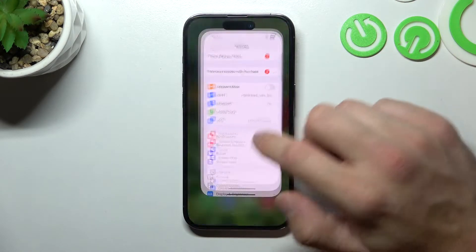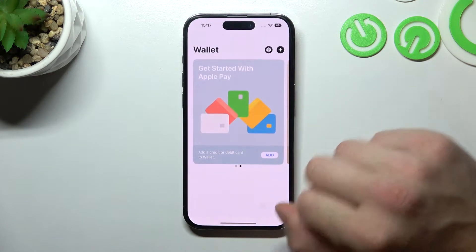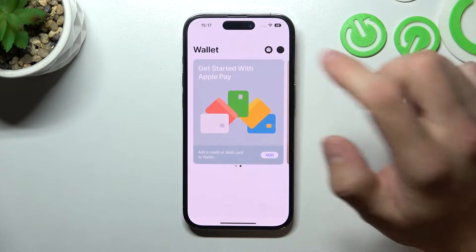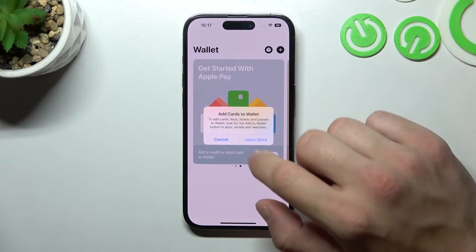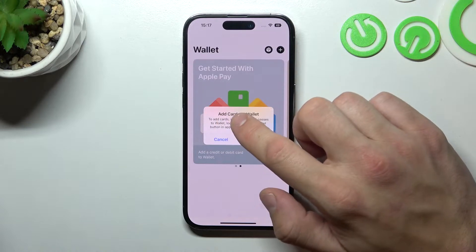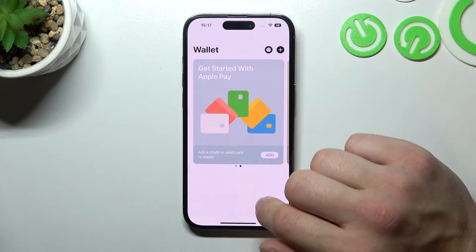Now you can go to Wallet. You can tap the plus in the right corner, and in order to add cards to Wallet, go to 'Learn More.'